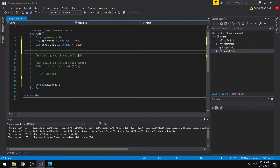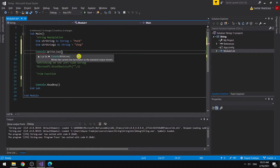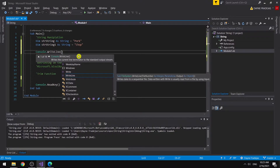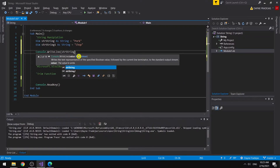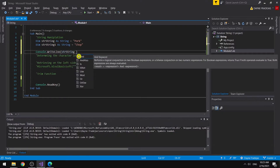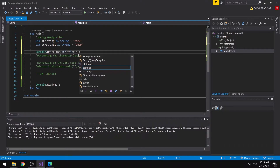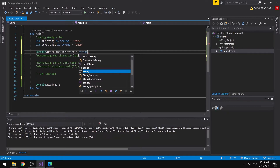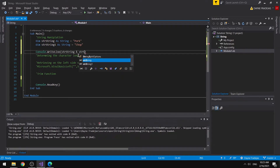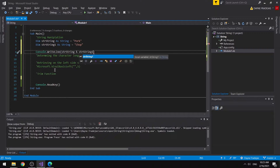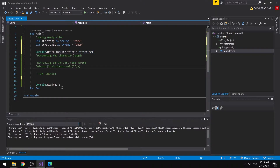So next, we want to combine these two strings together, so we add a console write line. We want to combine these two strings — we can easily do this by adding str string and then an ampersand. This will combine the two strings together. We add str string and str string one, and we should expect an output of 'pork chop'.